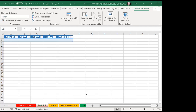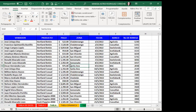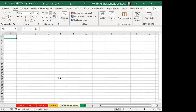Muy amables, gracias por su respuesta. Entonces ahora vamos al ejercicio donde vamos a crear una tabla de Excel. Visualizan en este momento un cuadro, una tabla creada con información. Esta información — yo no voy a crear tablas de Excel solo con el formato, sino también puedo hacerlo desde una tabla donde cuadricule, coloque el formato y realice todo lo que se llama tabla, matriz, o rango. Recuerden que todos estos nombres refieren siempre a lo mismo. Lo primero es posicionarme dentro de cualquier celda.